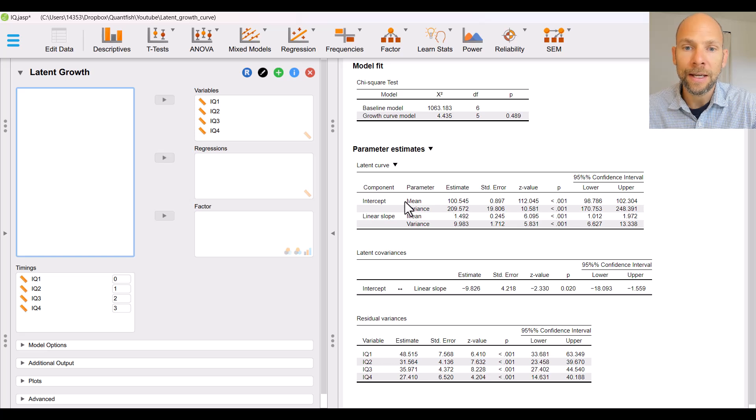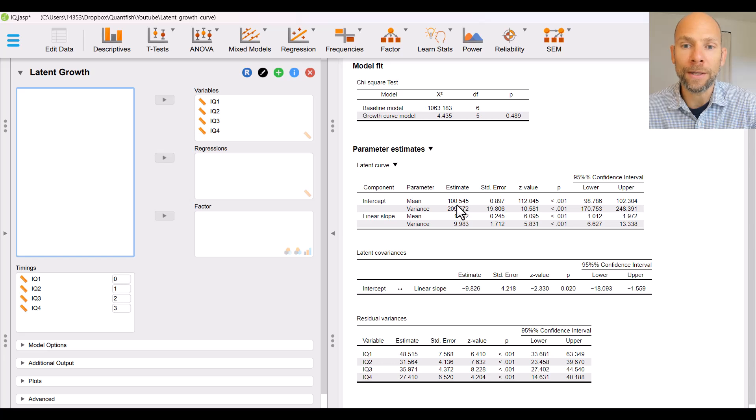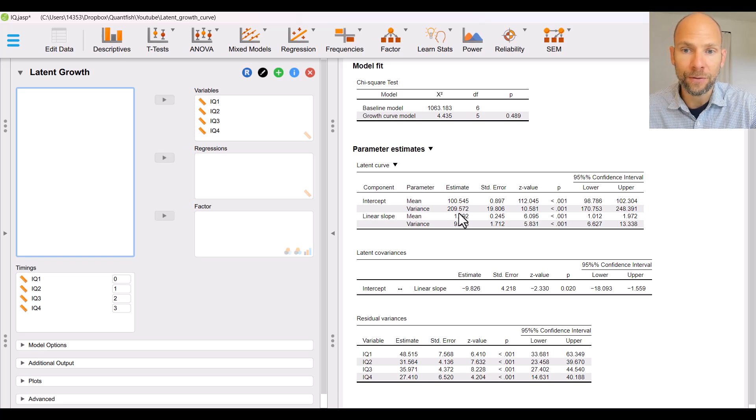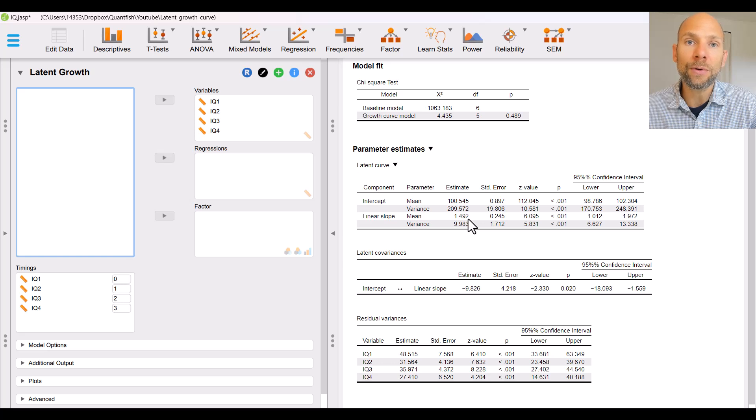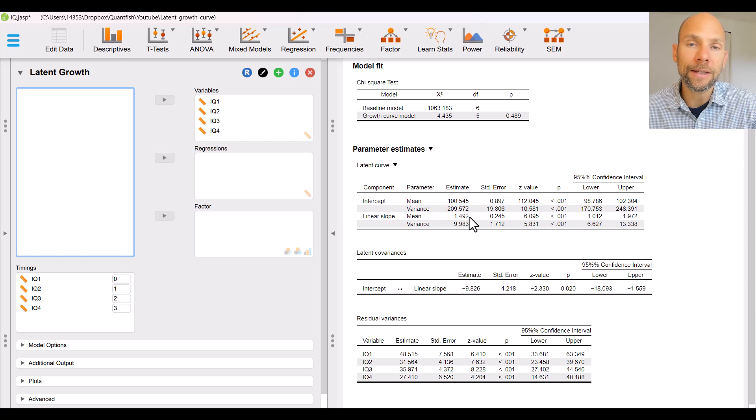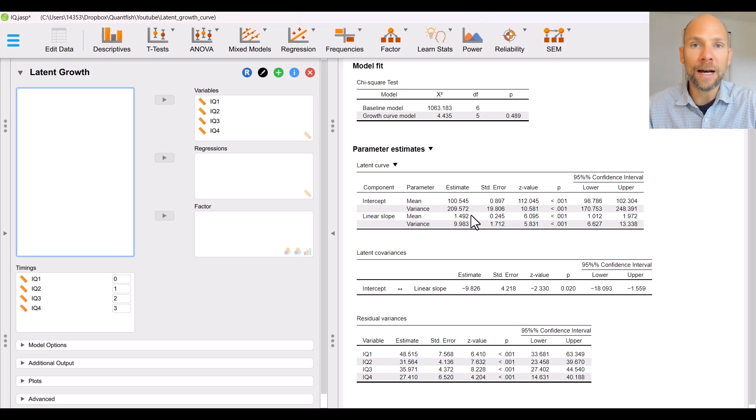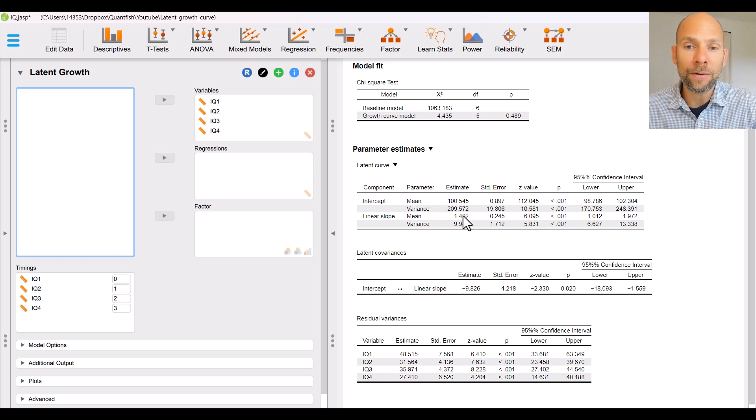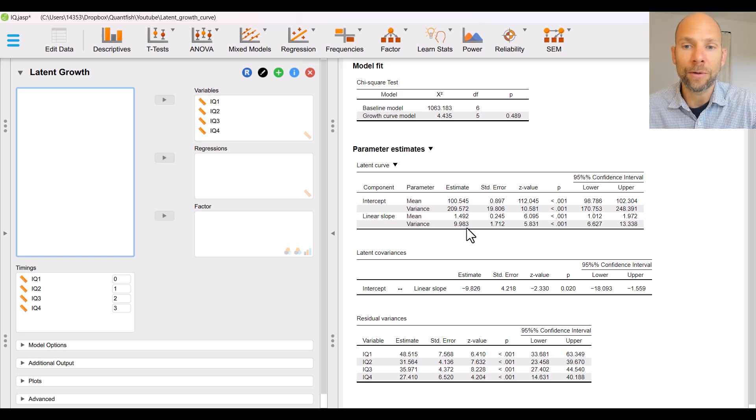You can see that there's a mean of the intercept factor so that is the average model implied IQ score at the latent level at time one. So at time one the latent score average was 100 with a variance of 209 and the linear slope has a mean of 1.49 so about 1.5 and that indicates that per unit of time there was an average increase in IQ scores by about 1.5 points. So from time one to time two for example the average increase in IQ scores was 1.5. There was also variability around that mean growth and so that's given here as the variance component, the variance parameter for the linear slope factor which is about 10.